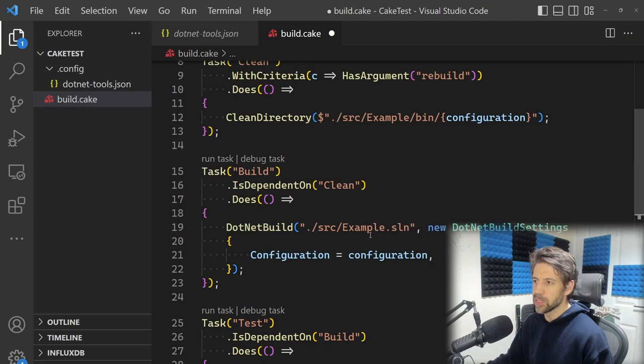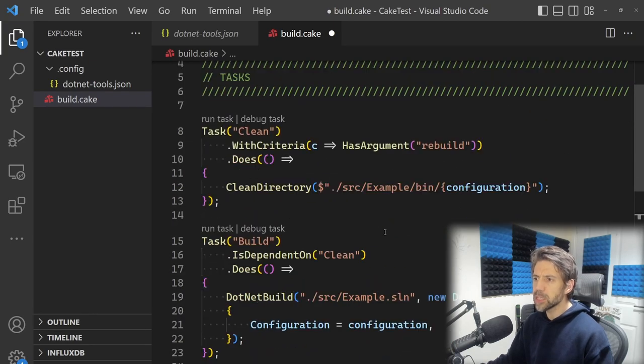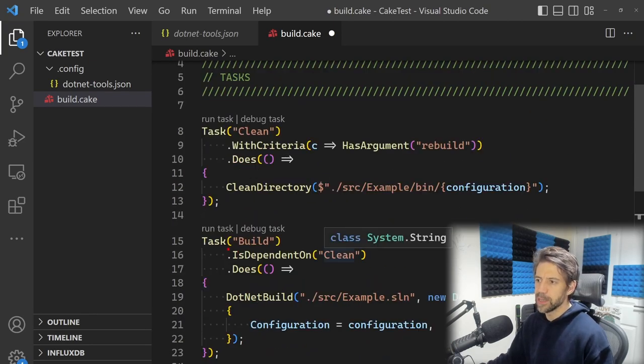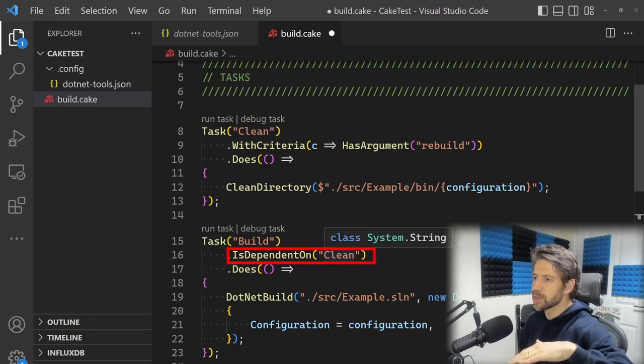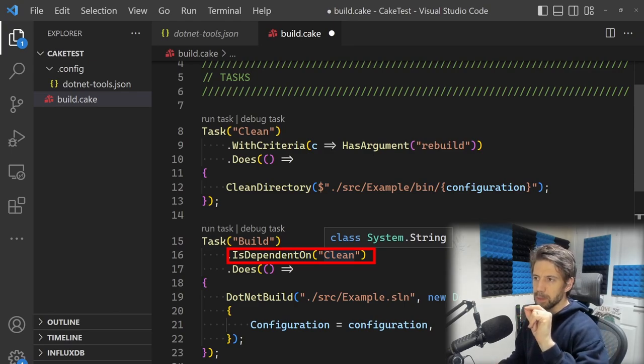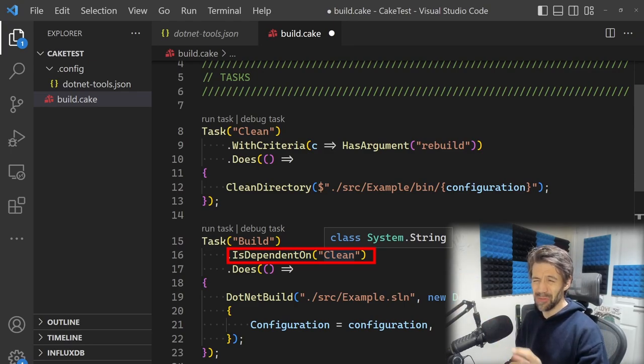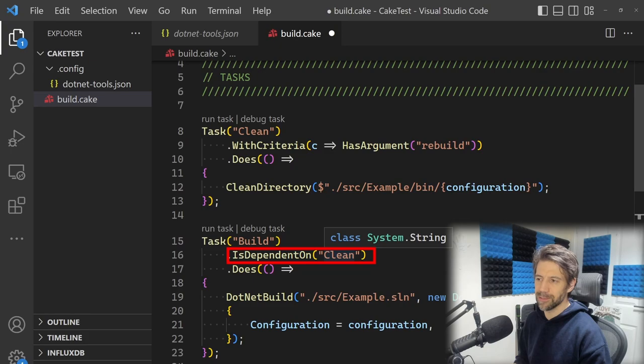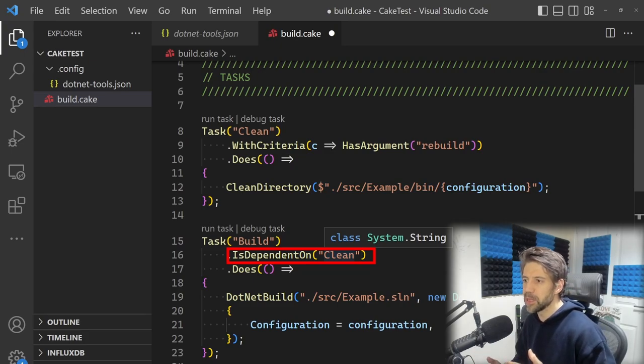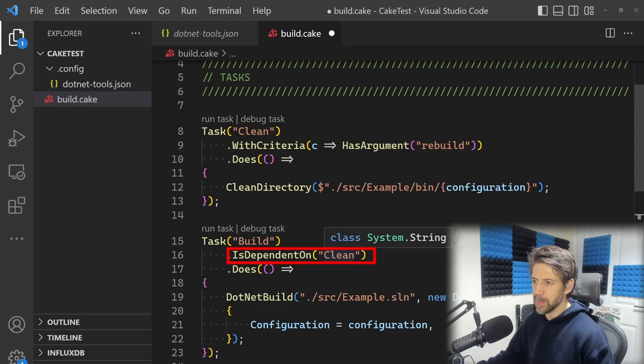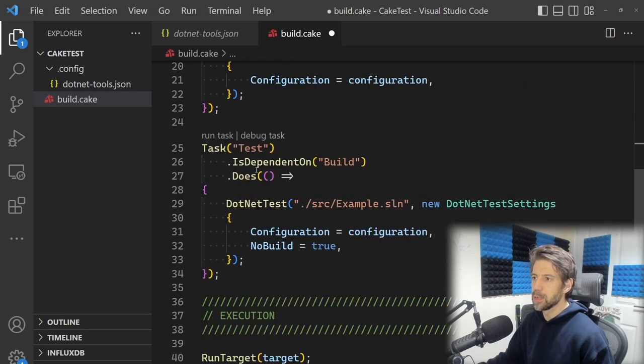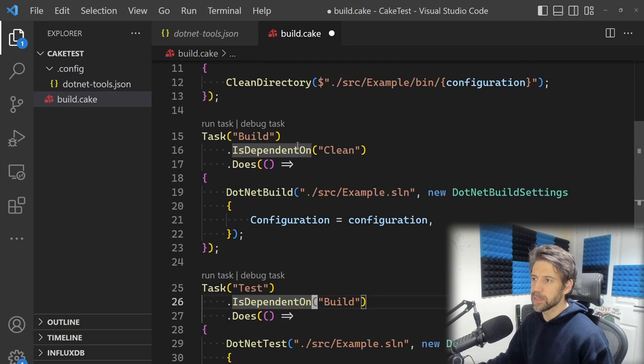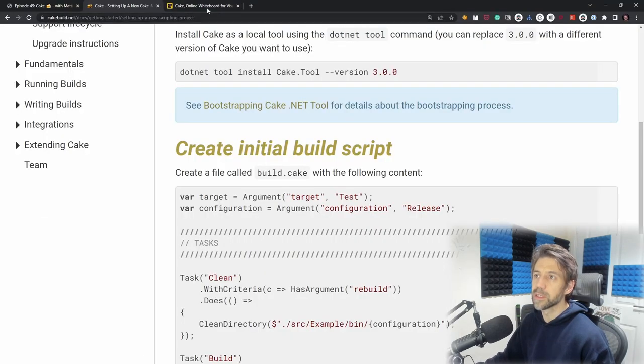With a PowerShell script, it runs one line at a time, but with these tasks, the order doesn't really matter for execution. You can see Build is dependent on Clean, and Test is dependent on the Build task.